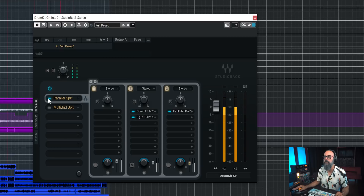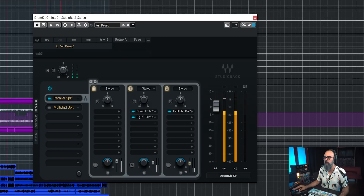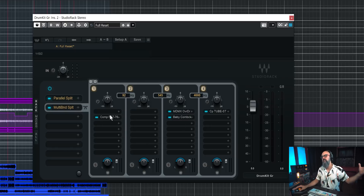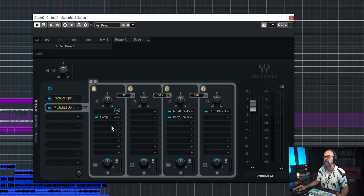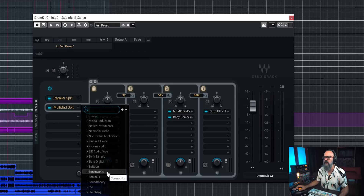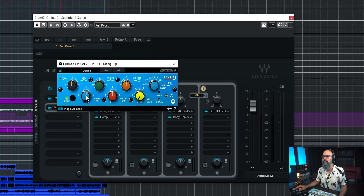If I bypass the whole thing — let me bring the reverb down a bit. Now let's look at the multiband split. I have four bands on this one — I can add up to five, but I'm just using four. For frequencies up to 92 Hz I'm using a compressor, again an 1176. Let me add an EQ on top of that — going down to VST3, Plugin Alliance MAG EQ4 — and I'm going to add a bit of 40 Hz and some sub frequencies.